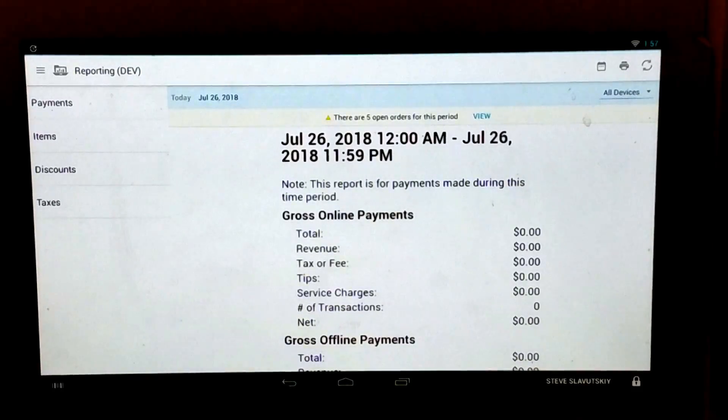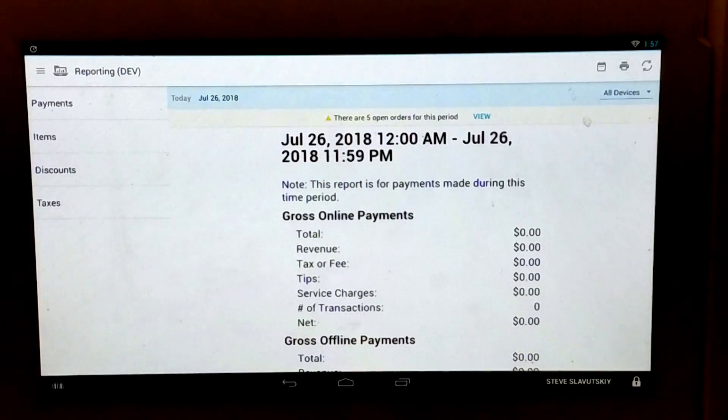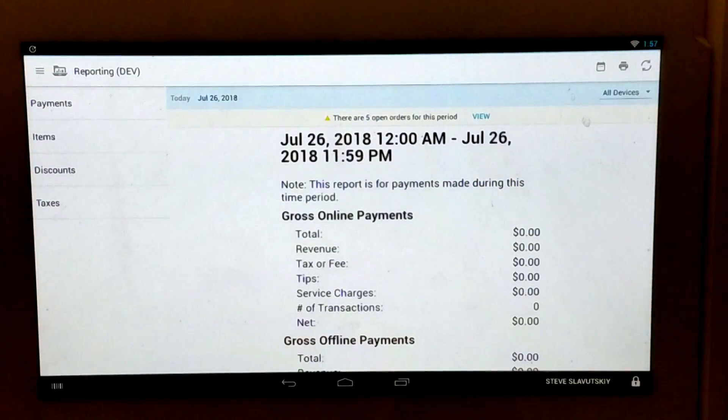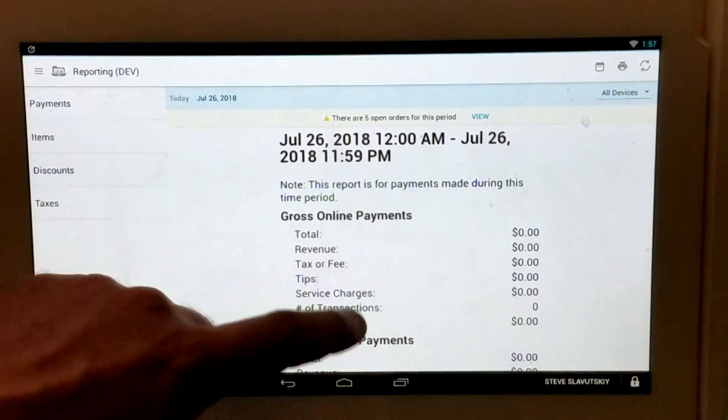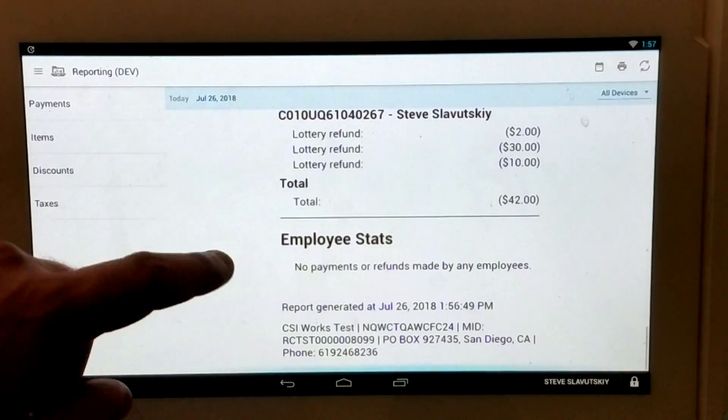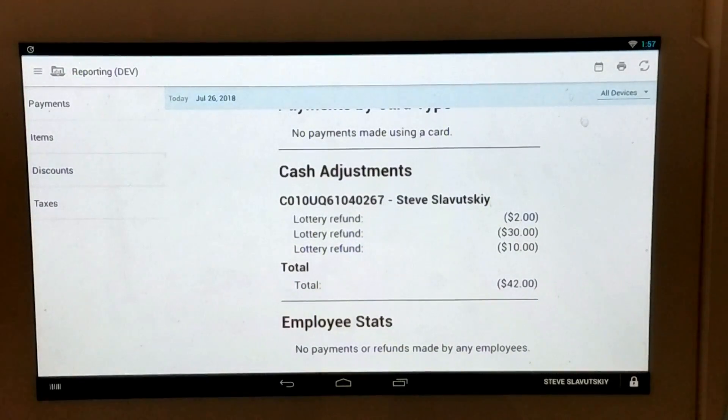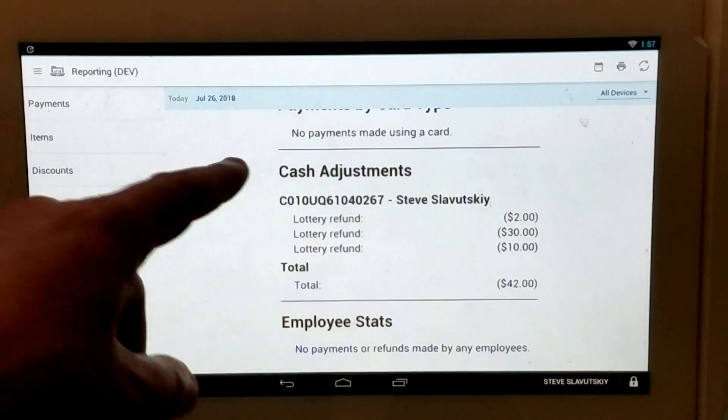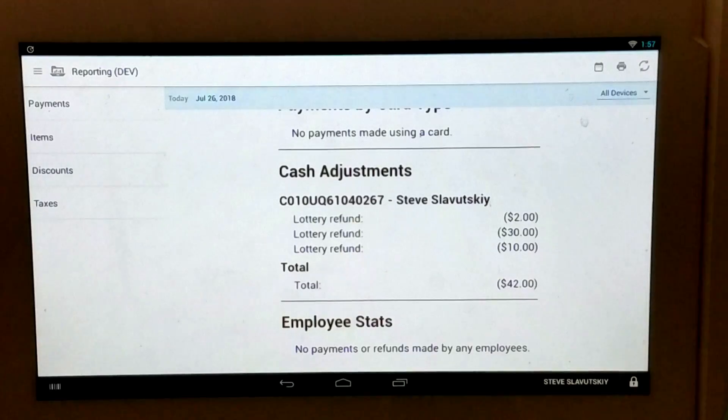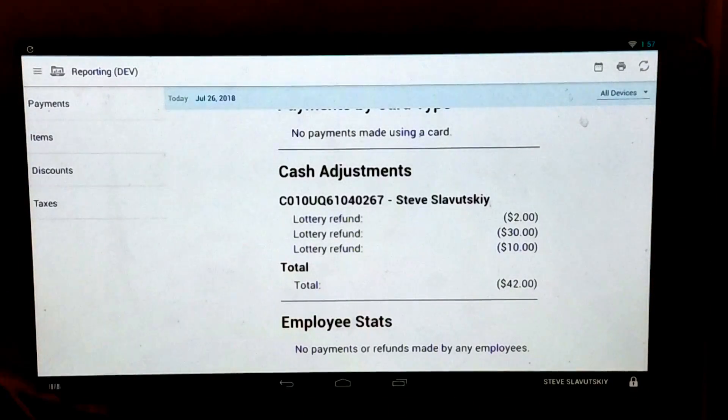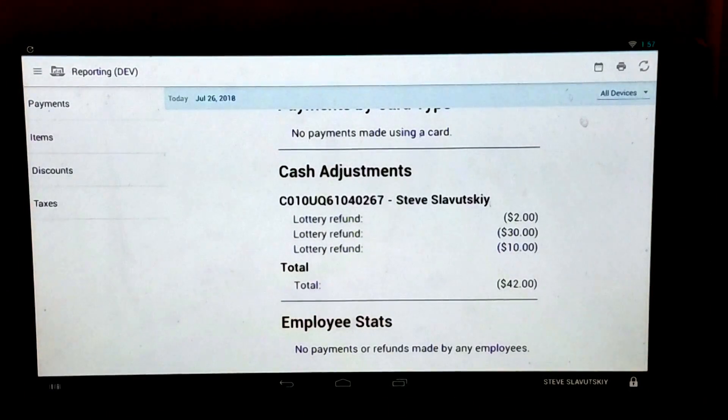And lastly, I'd like to show the native reporting within Clover. And the payouts also show up towards the bottom of the report as a cash adjustment with the reason given as a lottery refund. And it's broken down into individual transactions as well.